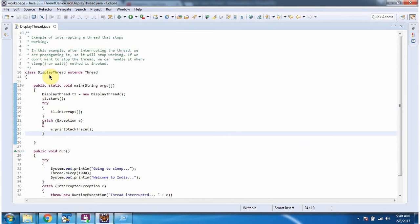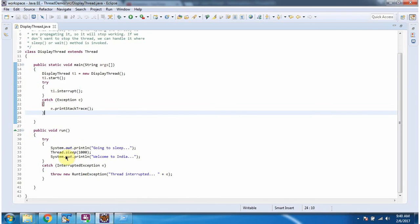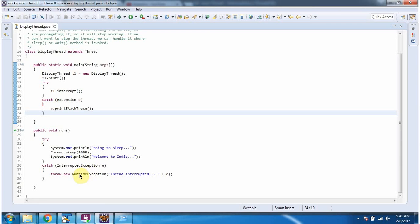Here I have defined the class DisplayThread which extends Thread class and it overrides the run method and provides implementation. Here the thread will sleep for 1000 milliseconds. While the thread is in sleep, if the thread is interrupted, then we will get an interrupted exception. I am throwing that runtime exception back to the caller.